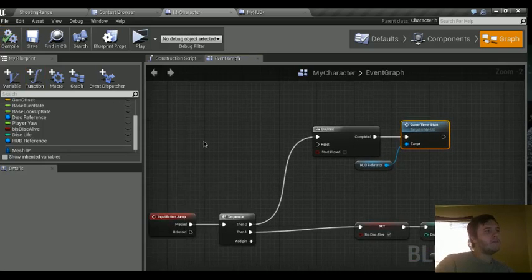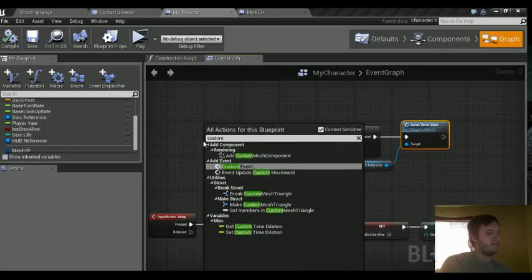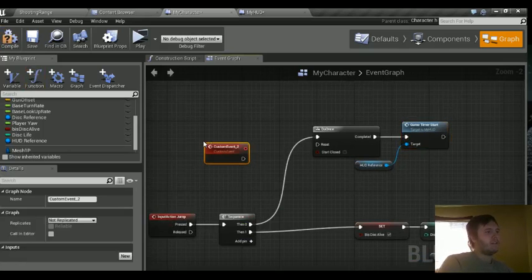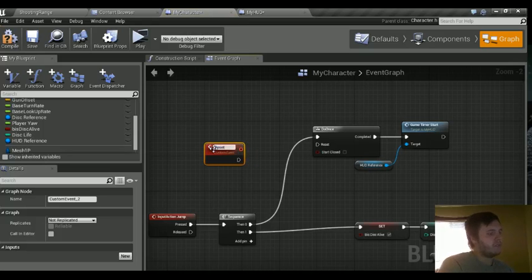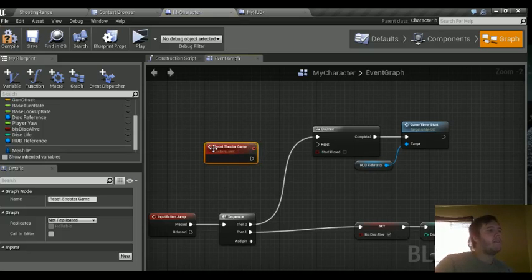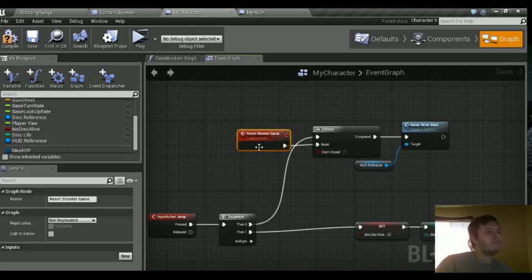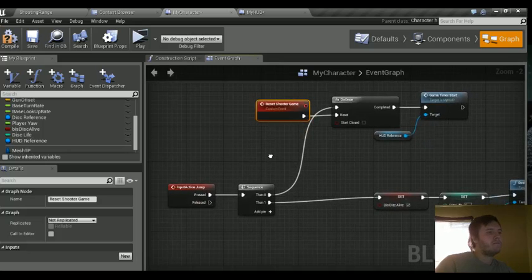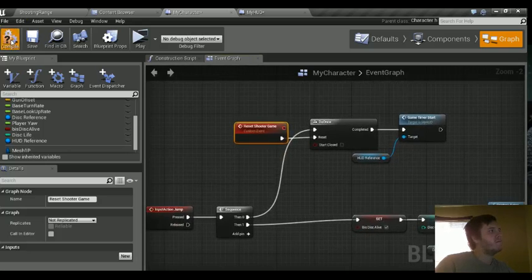And we also need to make a custom event in here. We're going to call this reset game. Reset shooter game. Plug that into the reset. Compile that.